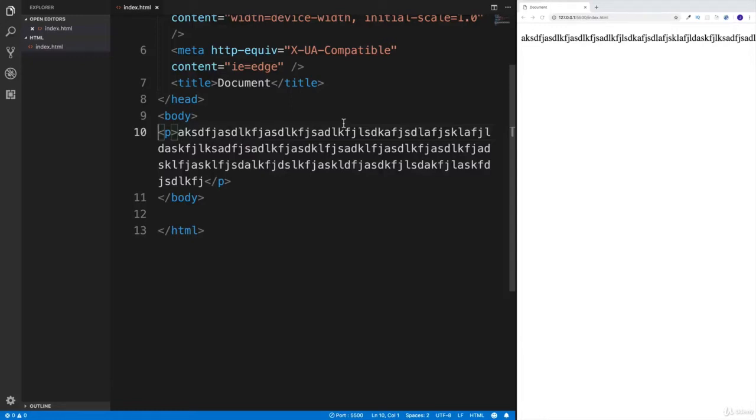I also need to mention that HTML is white space collapsing. And your first question is probably, white space what? What does that mean?